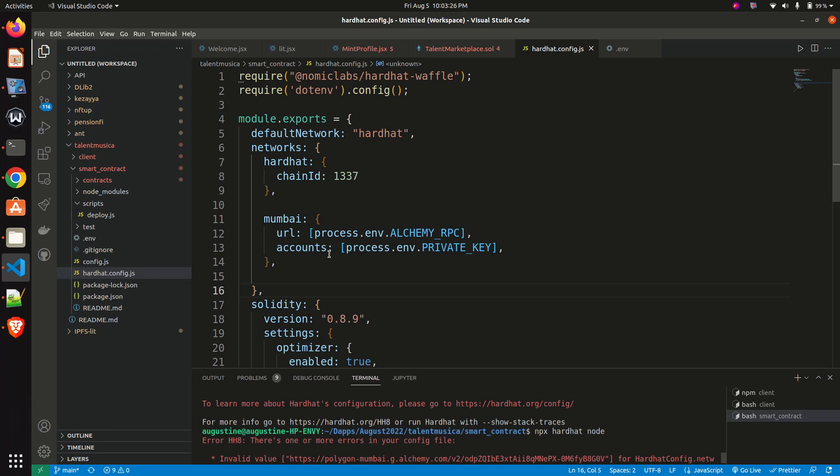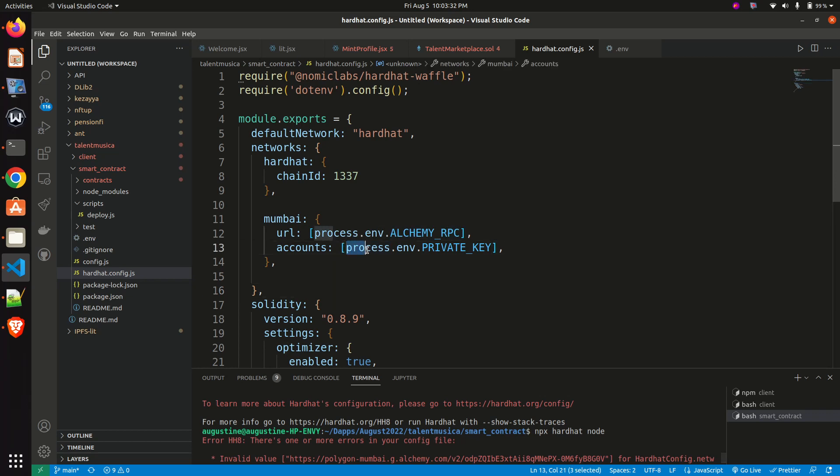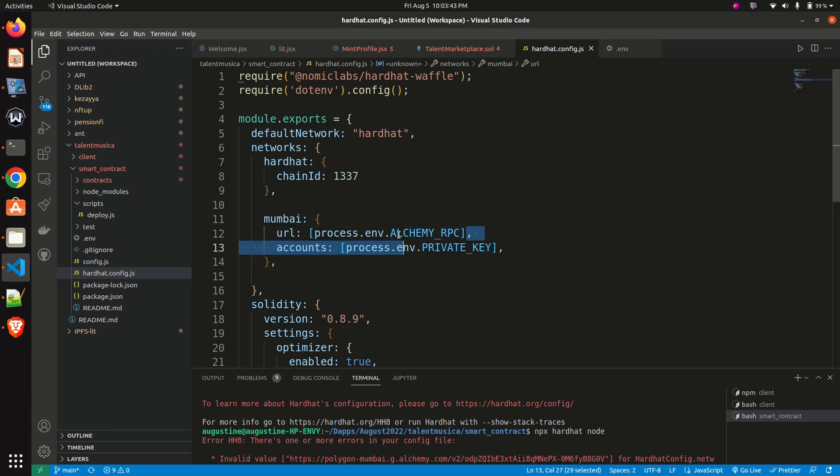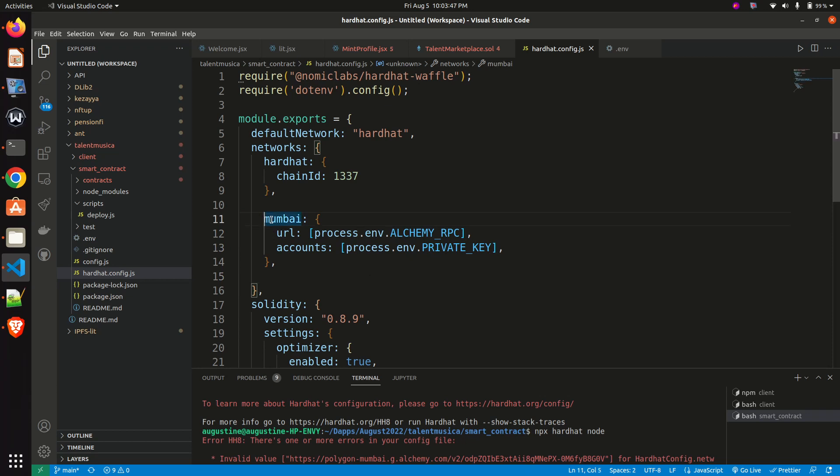One is the private key of the address which I want to use to deploy this smart contract. Secondly is the RPC of the blockchain I want to use.